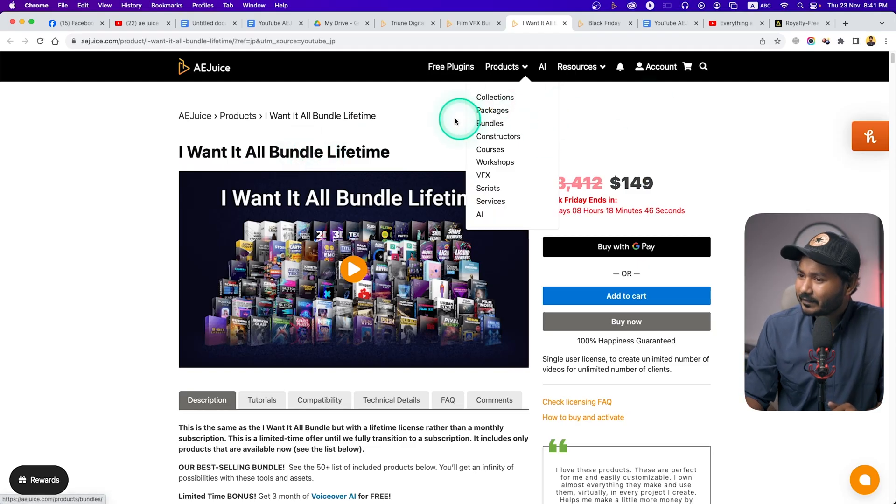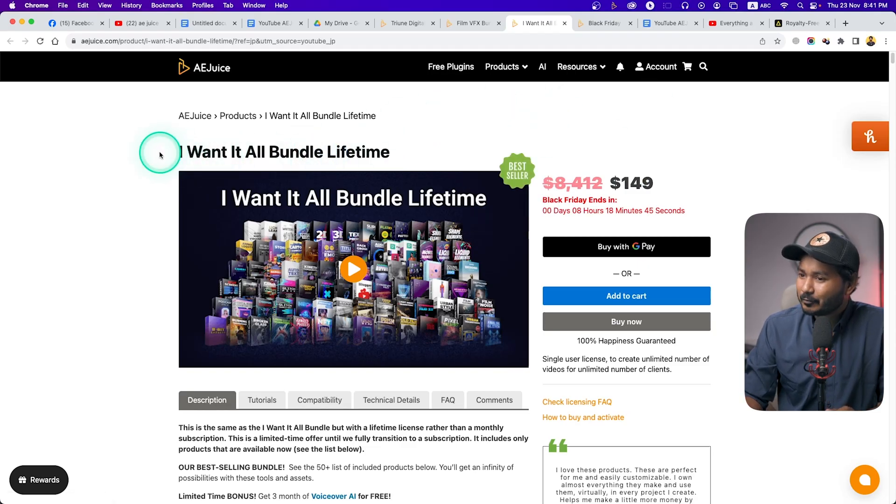Hey guys, this is James and welcome to a new video. Black Friday is just knocking on the door and there are lots of deals going on right now. If you're a video editor, what can you purchase? You can purchase some templates, some presets, some LUTs. Imagine if you can buy all the templates, presets, LUTs, and text styles from one place at a discounted price. Let me show you — if I go to AJU's website, you can see the 'I Want It All' bundle for lifetime.